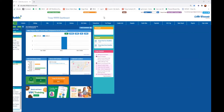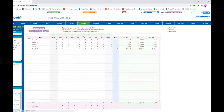Hello Girl Scouts of Colorado. Thank you for joining me for a quick tutorial and run-through of how to allocate cookies and eBuddy from the Troop link. I've opened up my test troop for Girl Scouts here. I'm going to pop into Girl Orders.